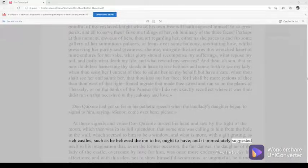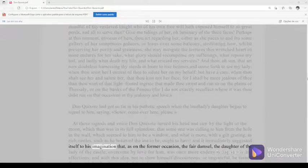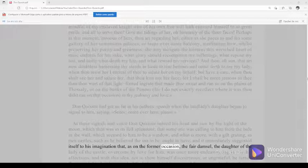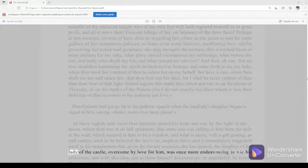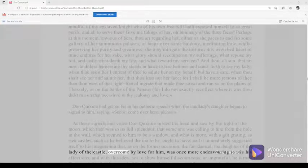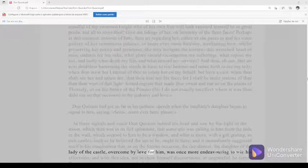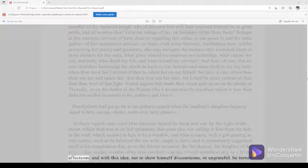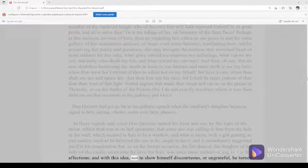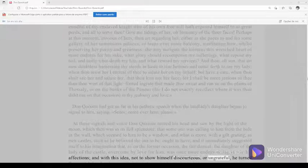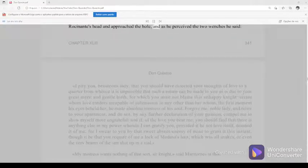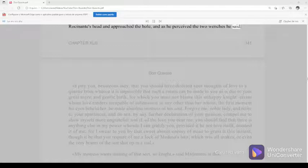And it immediately suggested itself to his imagination that, as on the former occasion, the fair damsel, the daughter of the lady of the castle, overcome by love for him, was once more endeavoring to win his affections, and with this idea, not to show himself discourteous, or ungrateful, he turned Rocinante's head, and approached the hole, and as he perceived the two wenches he said.